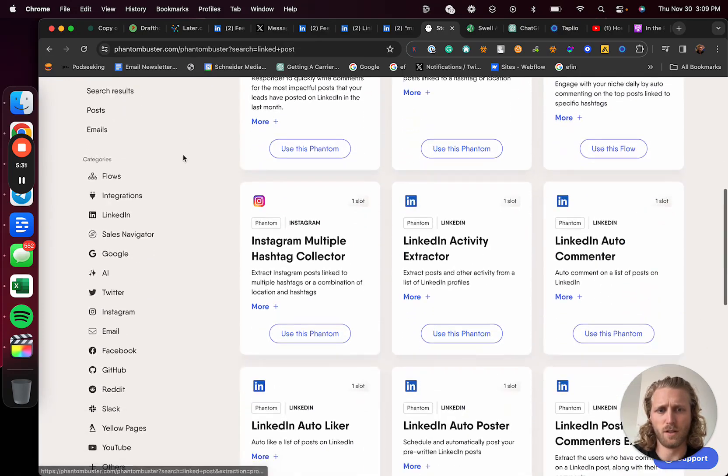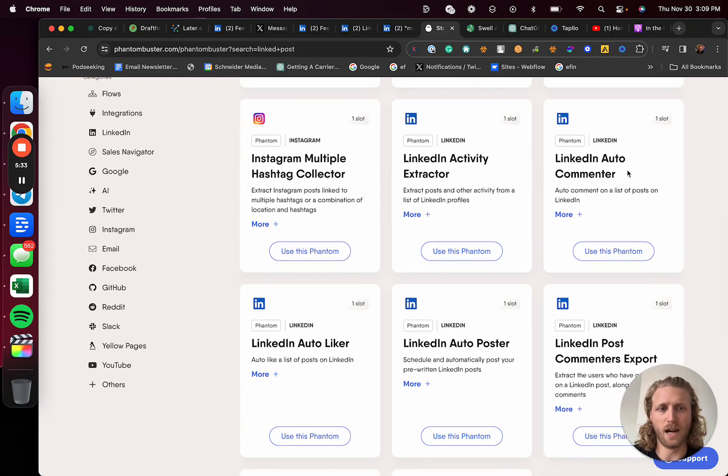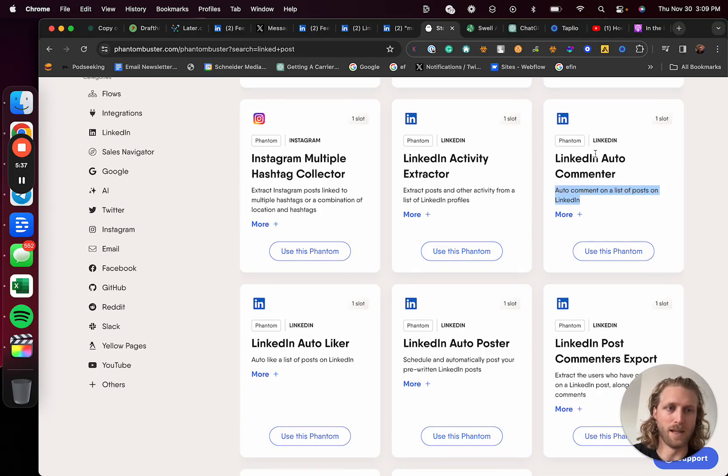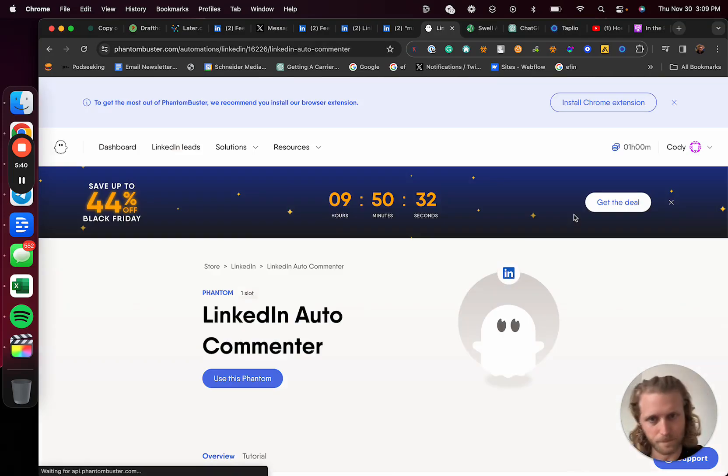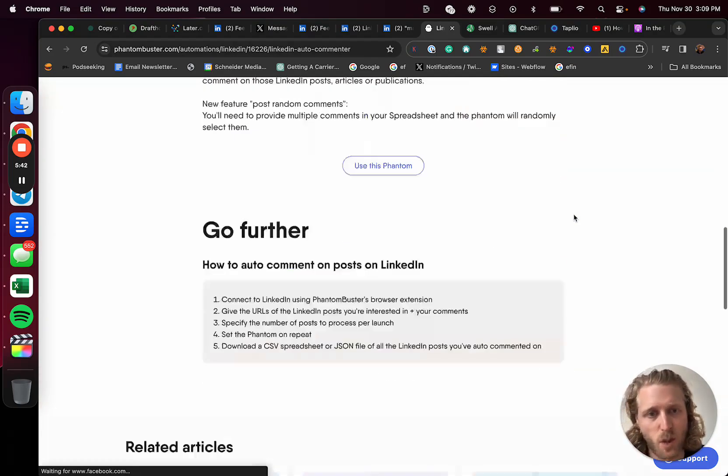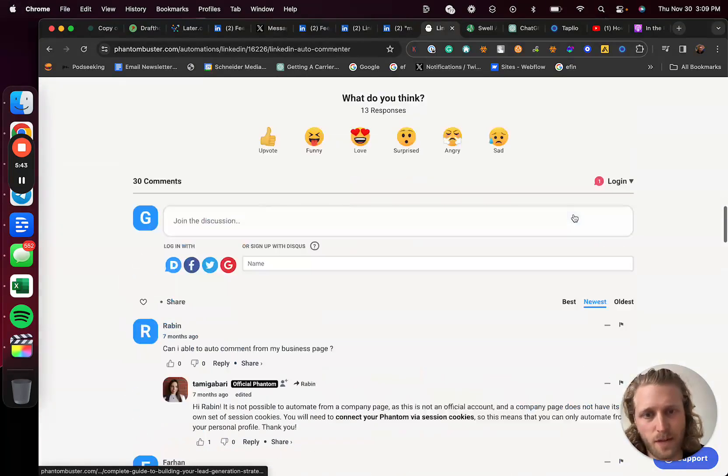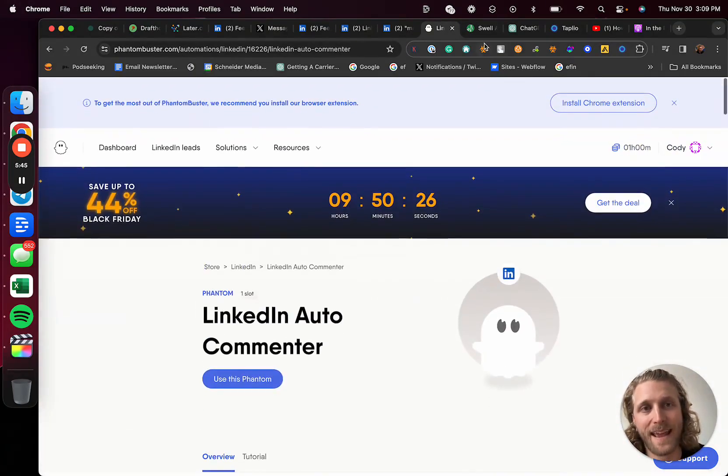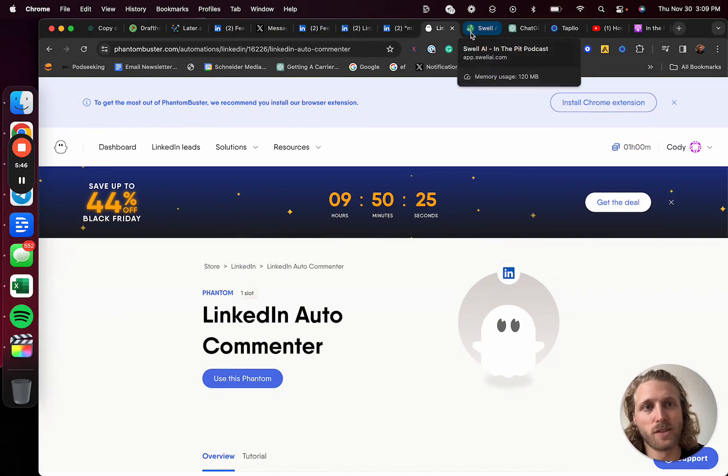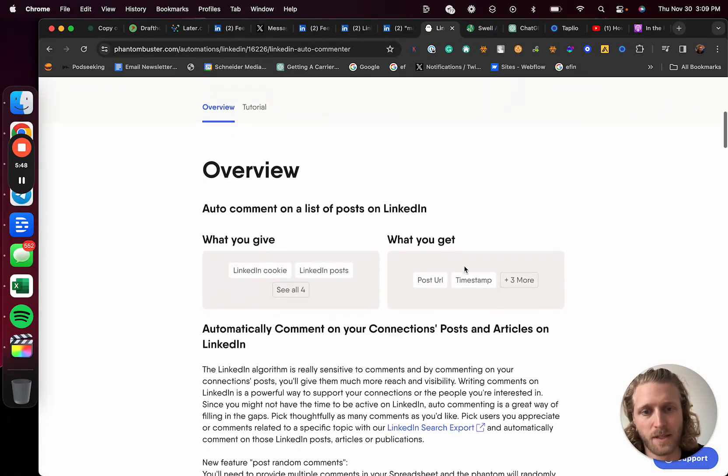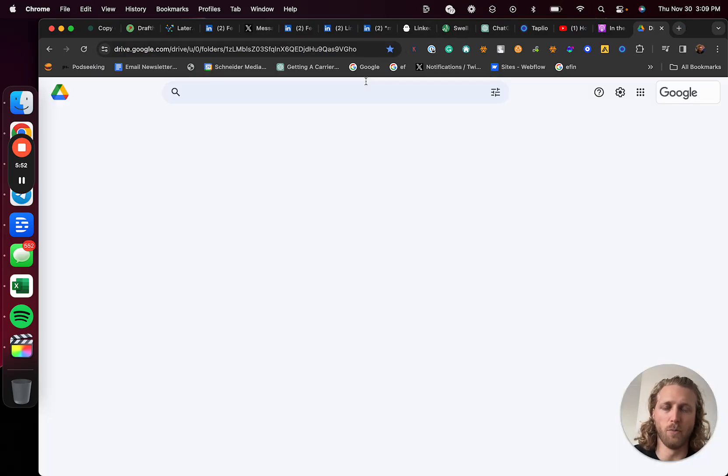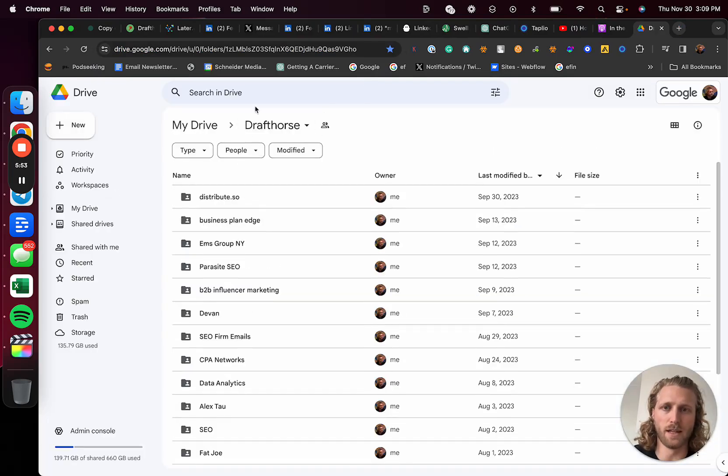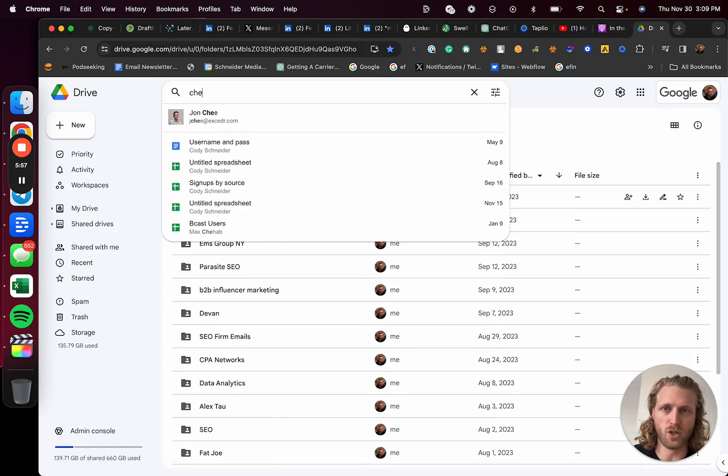So you can auto comment on a list of LinkedIn posts. I can basically upload a spreadsheet of LinkedIn posts that I want to comment on. I'm going to have AI write the comments that I want to be commented, and then we're going to do that within a spreadsheet using that tool that I basically built previously called Cheat Sheets.